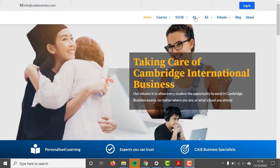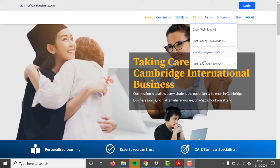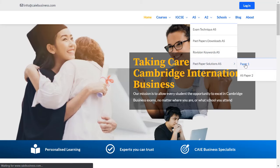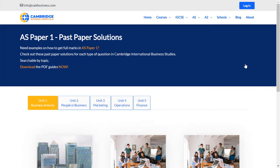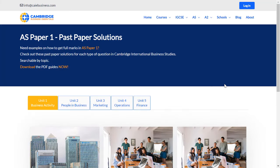You can find loads more information on how to succeed in A-Level Business by clicking on the links in the description or heading to caiebusiness.com. So let's take care of A-Level Business.